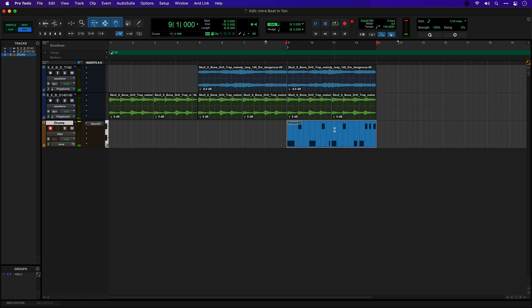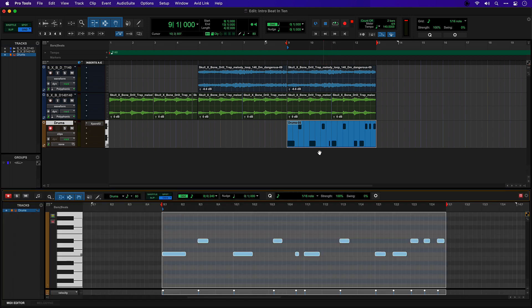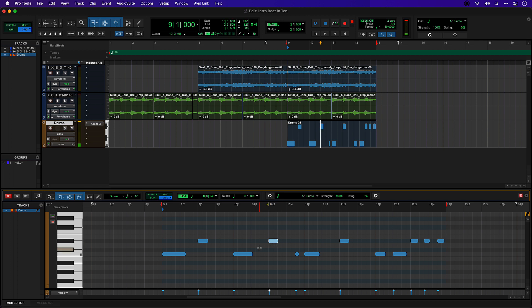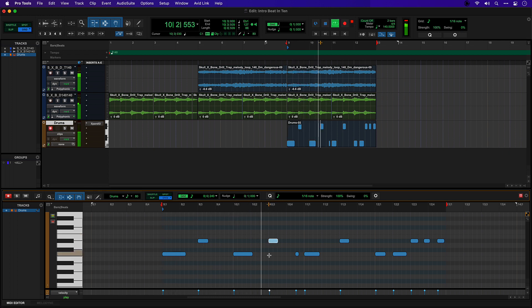If I need to make further adjustments like that snare is off I can double click this clip and open the MIDI editor. This snare is actually late. I'm going to bring that forward. And I actually want to bring this kick here.